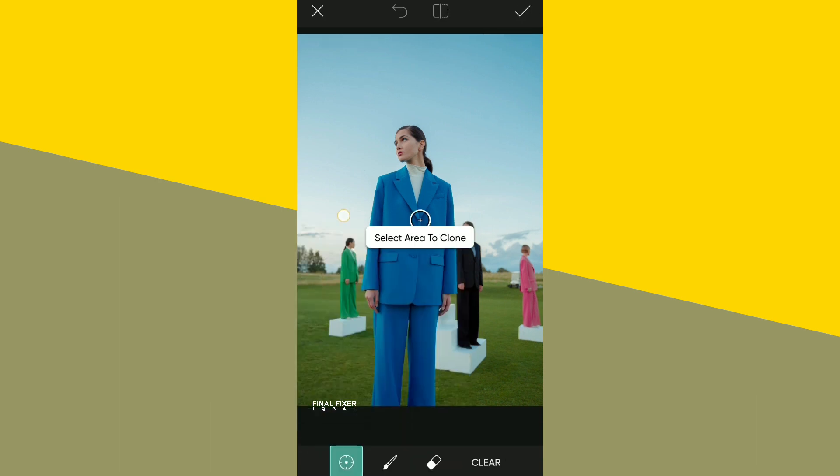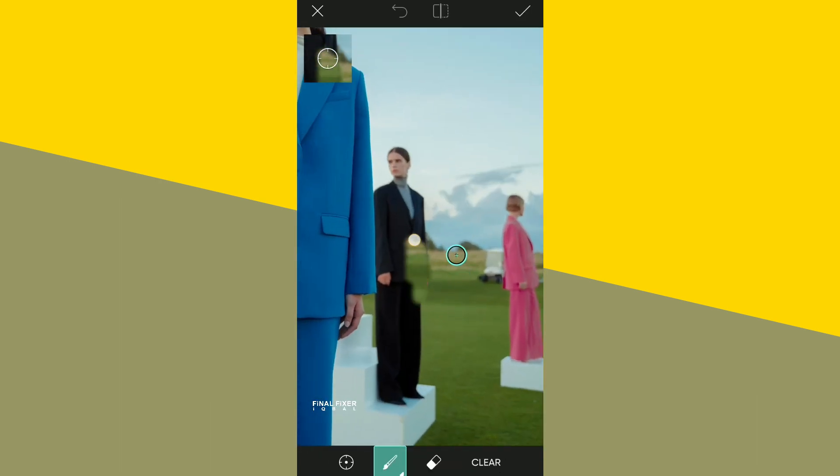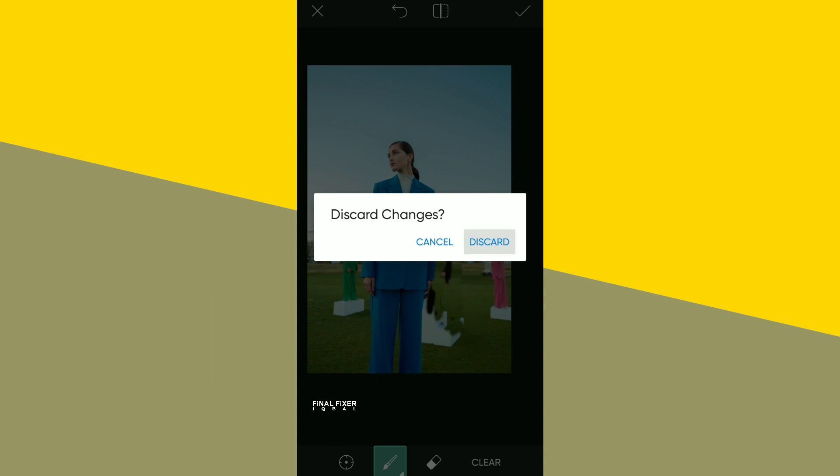Now guys, we are going to remove objects in Pixart. Now we will remove the object.